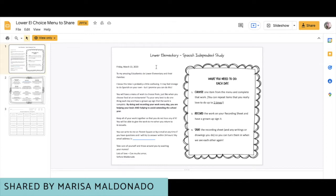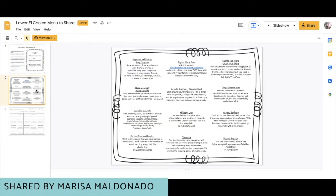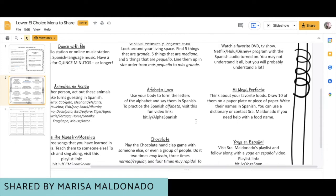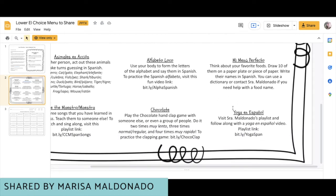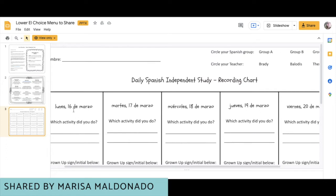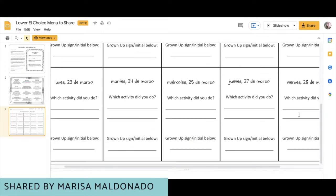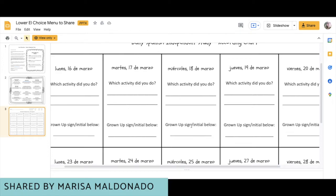This Lower Elementary Spanish independent study example has a nice introduction letter for parents so they can see what the activity is and what students are supposed to do. There's a mix of digital and non-technology-based things. One activity I love: use your body to form the letters of the alphabet and say them in Spanish — how fun would that be? She has also linked activities using bit.ly links so they're easy to type in. There's also a recording sheet with the date, the activity completed, and a space for a grown-up to initial that the work was done.